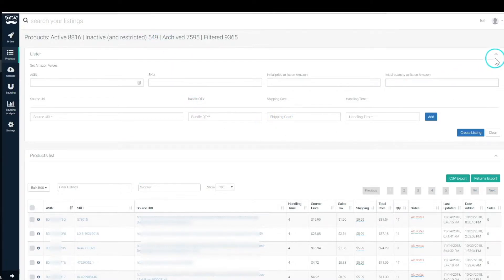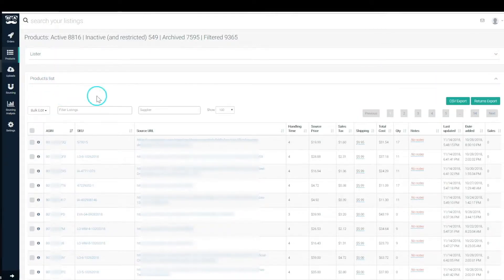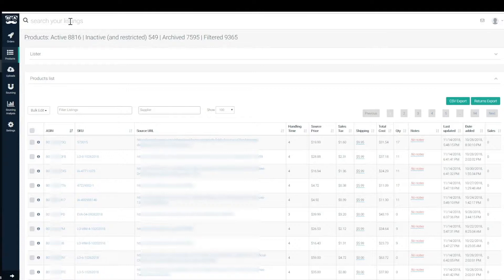So let's just get right to it. If you close down your lister then we could get a closer look at the products page and how it works. Again, everything is searchable: ASIN, SKU,